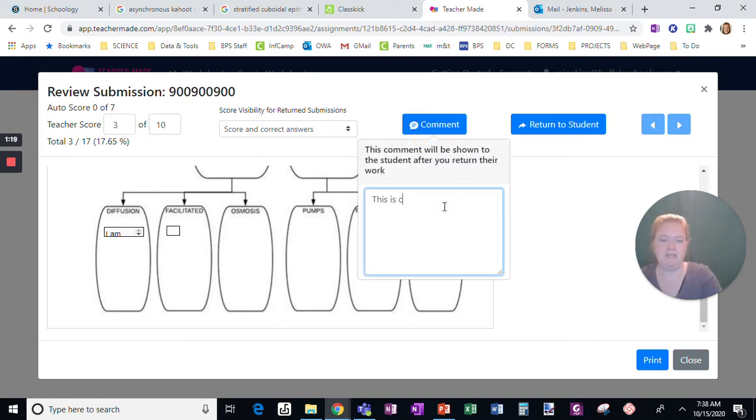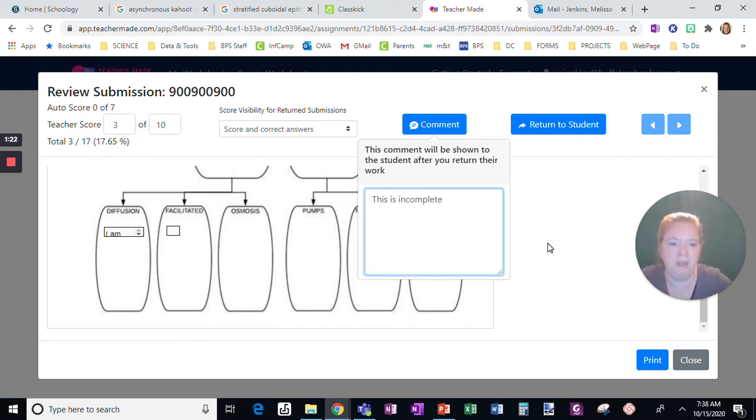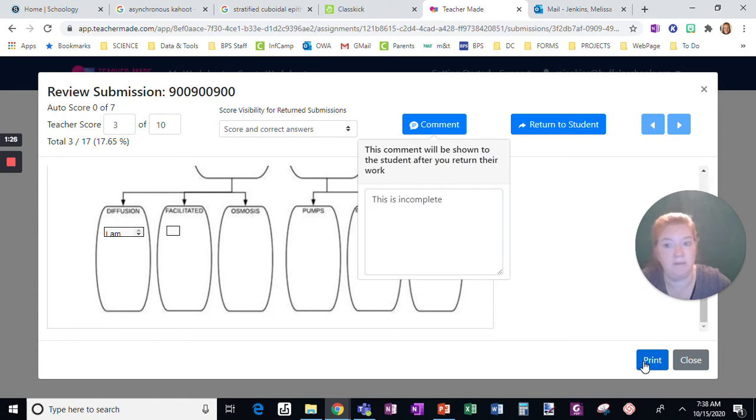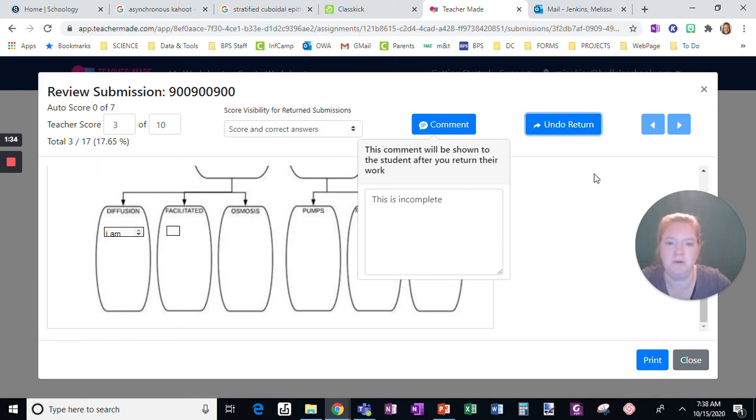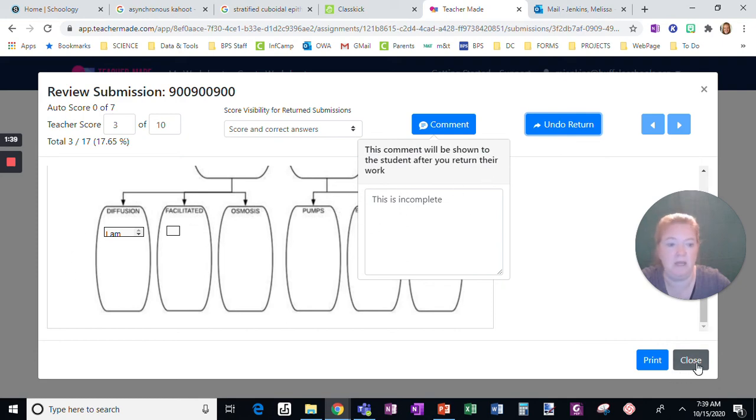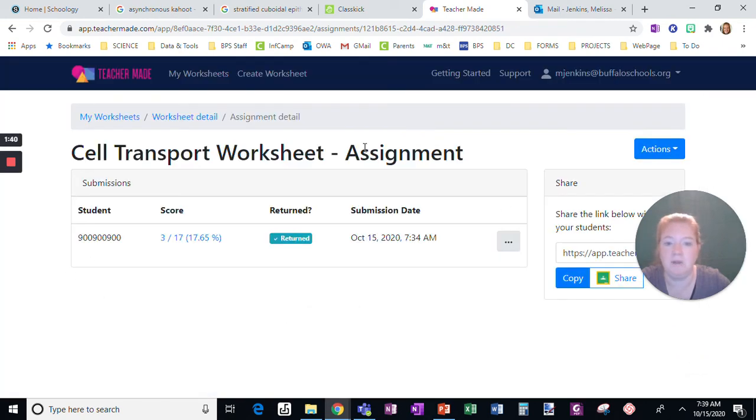Here, this is incomplete. And I can print it if I want. If this was an essay or something longer, I can absolutely print it. And then I can return it to the student so they're going to be able to see it. So then I click return to student. And my comment is this is incomplete. All right, and then I'm going to close it.